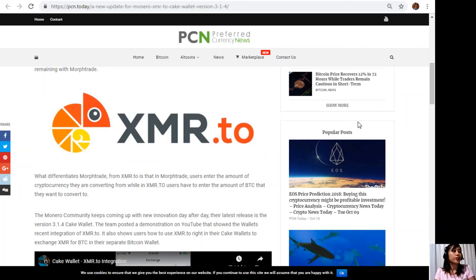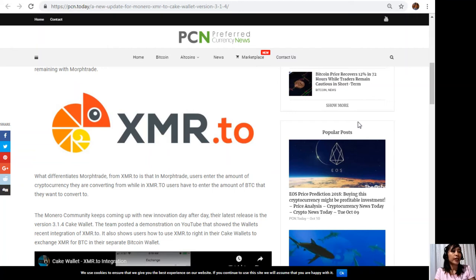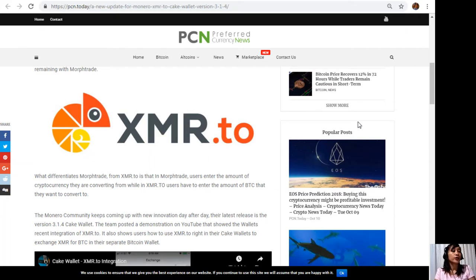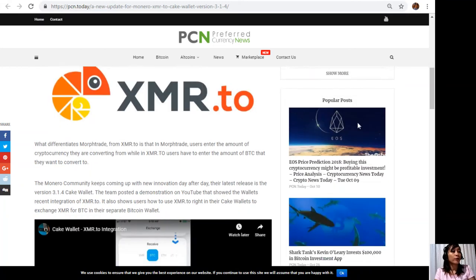What differentiates Morph Trade from XMR.to is that in Morph Trade, users enter the amount of cryptocurrency they are converting from, while in XMR.to, users have to enter the amount of Bitcoin that they want to convert to.